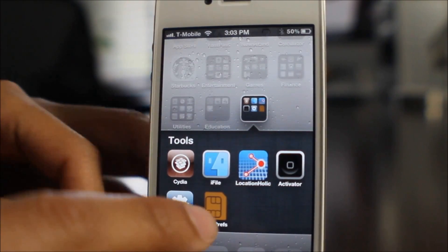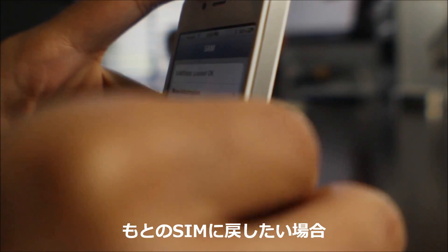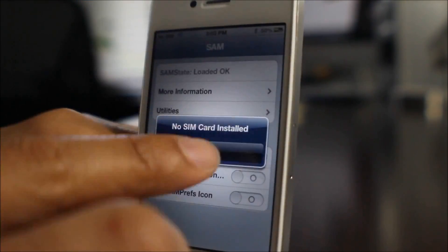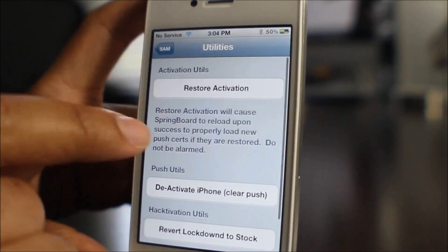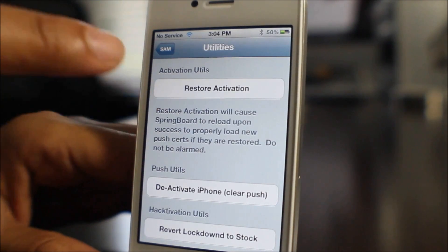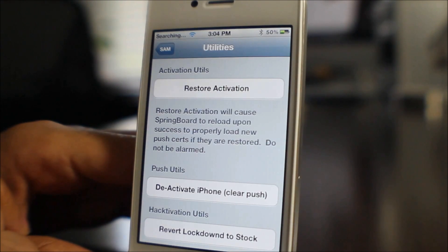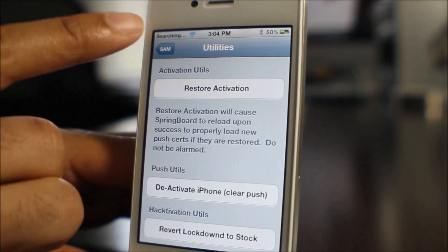Now say you want to switch back to your primary SIM card — say you still have your original SIM card that you were initially locked to and you want to use that. All you do is pop out your unofficial SIM and place in your primary SIM, just like that. Then you go into Utilities — we don't see the 'Attempt Activation' button yet, but that's no problem. You actually have to wait a second; it'll do the searching and then the 'Attempt Activation' button will appear, and then you can use it to activate back on your primary SIM card.